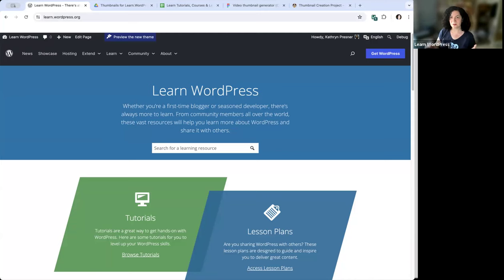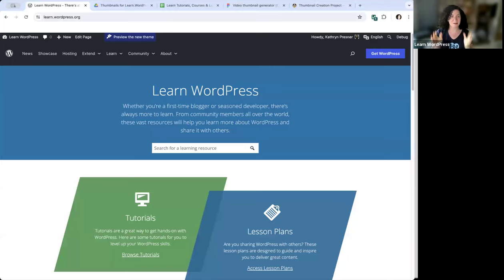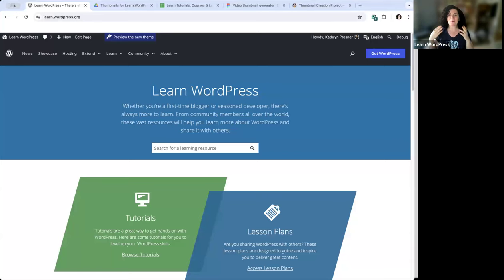I want to officially welcome you to this thumbnail-a-thon where we're going to learn how to generate thumbnails for learn.wordpress.org. I hope the thumbnail-a-thon wasn't too cheesy of a title — I was kind of inspired. So what is the whole point of this? I want to give you some context on this project.